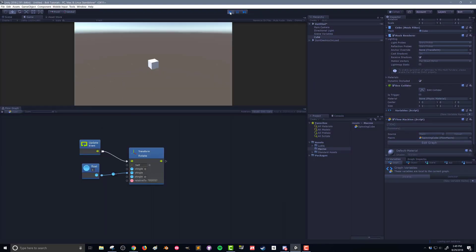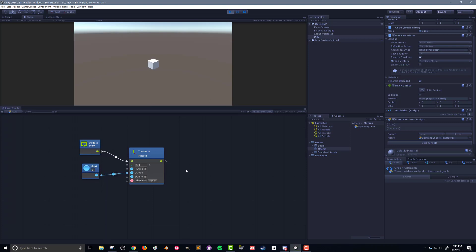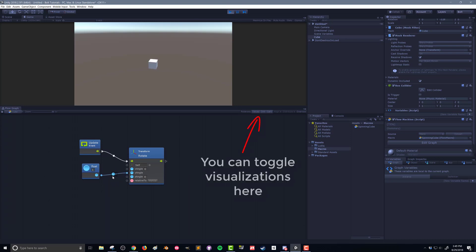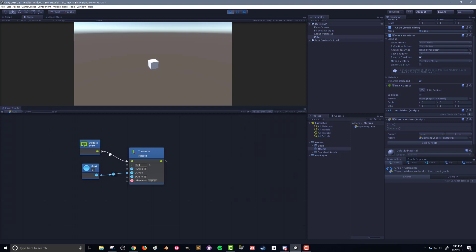Now, when we push play, we can see that our cube is spinning. And here in our flow graph, we can kind of see the flow of how things are working. We can see here that we're passing the value of one into our y angle. And you can see these are pulsing effectively every frame.